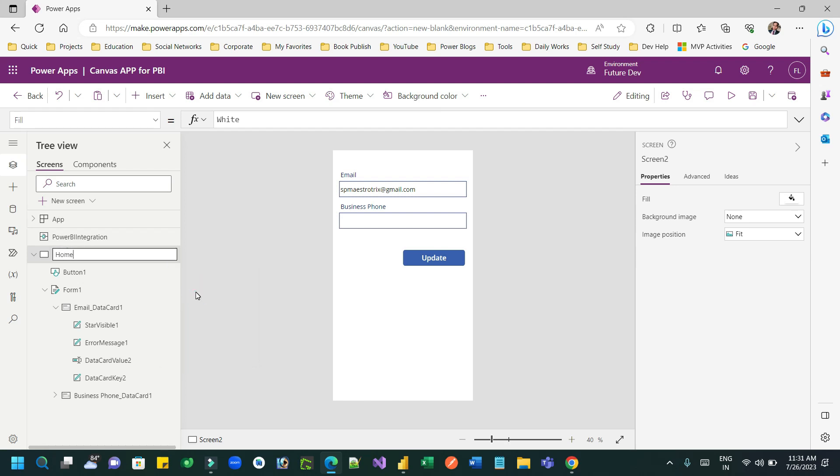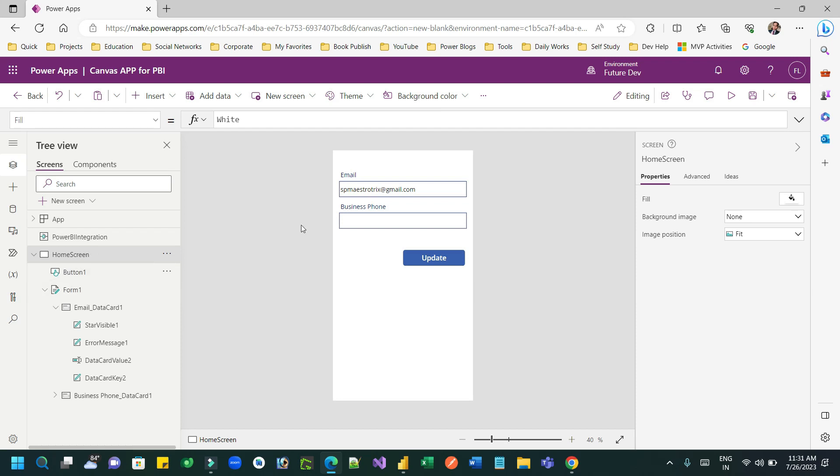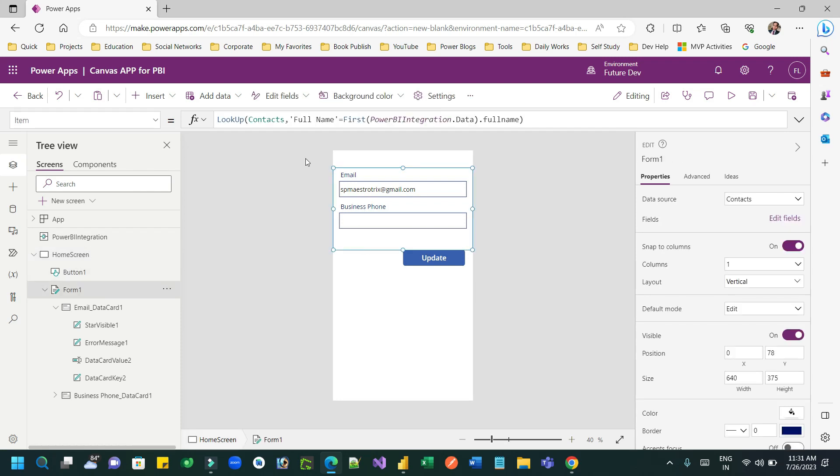So this app will just have a screen with a form that will connect to the record identified by the selected record in the Power BI integration data. And it will try to update the record as soon as the value is given and the update button is clicked. Now let me publish this and see how it works.